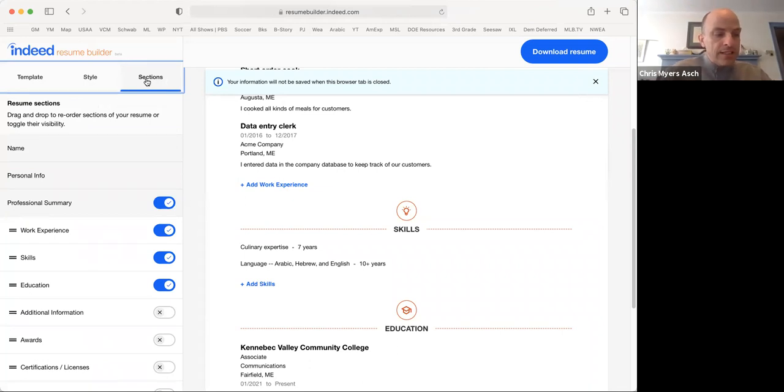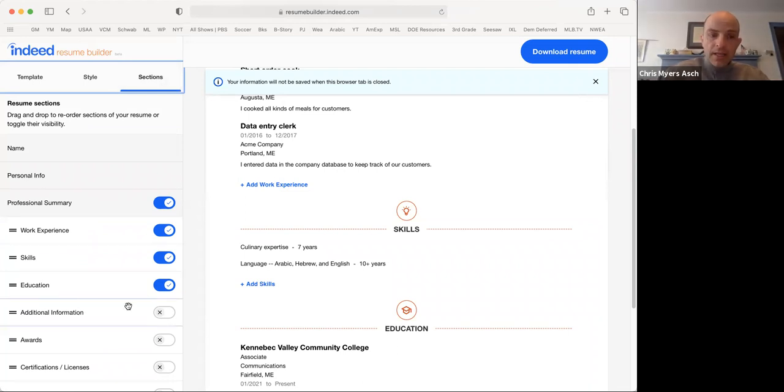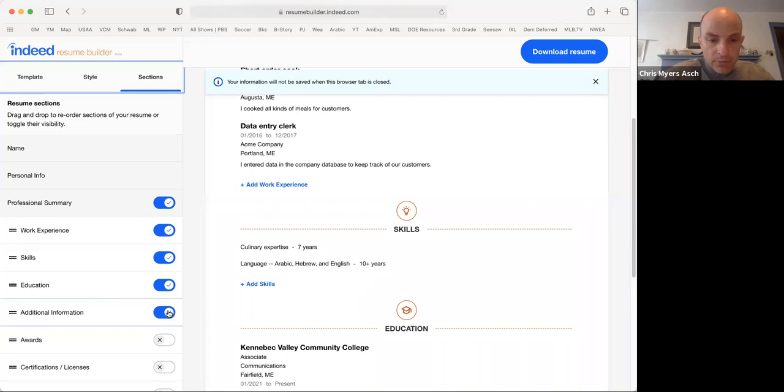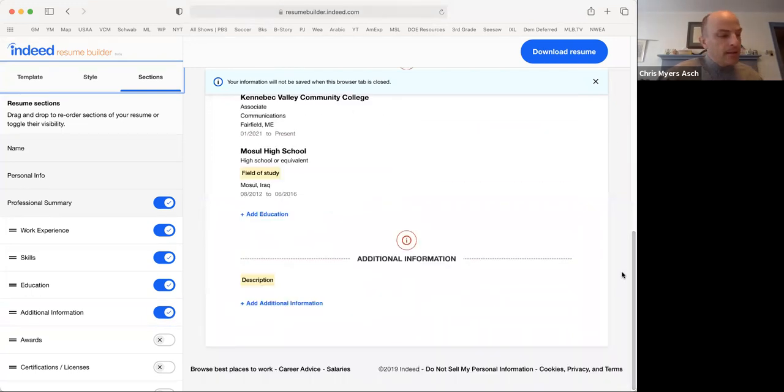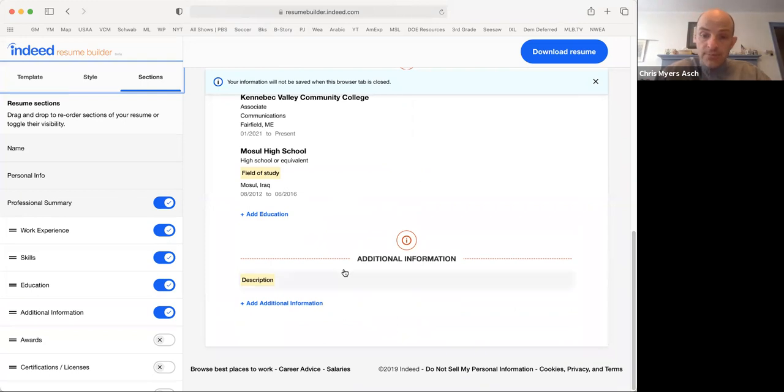You will see the different things that you could add. We have the professional summary, the work experience, skills, education. Let's add a section called additional information. Just click on the little badge to turn it blue. Now you will see on the resume that we have a new section titled additional information.